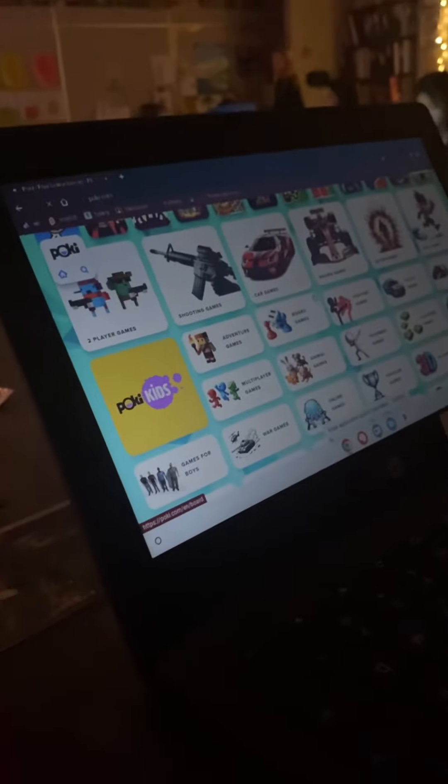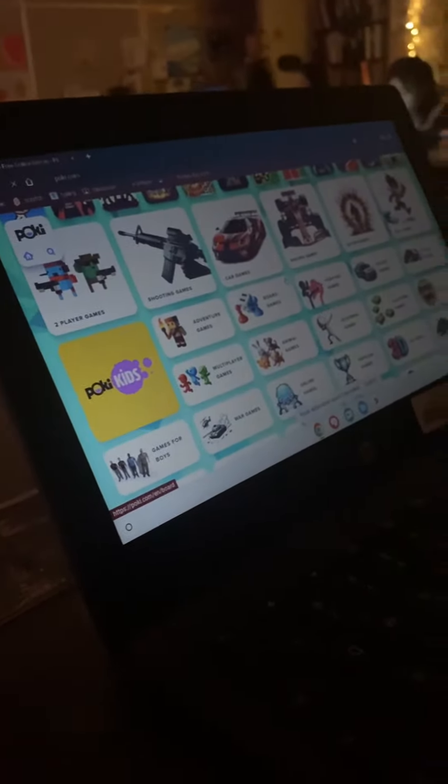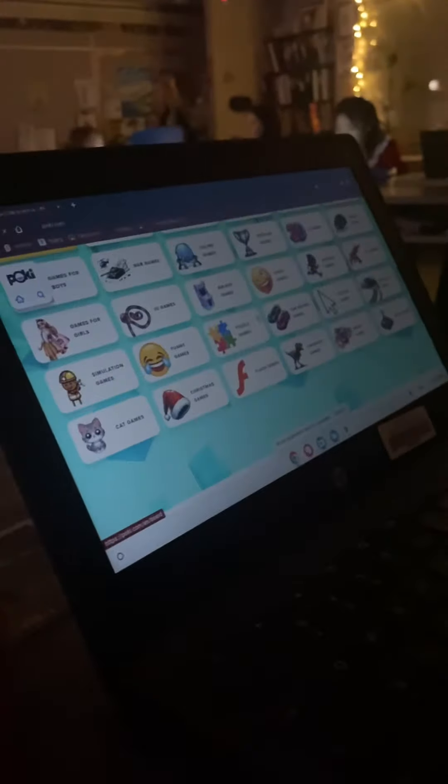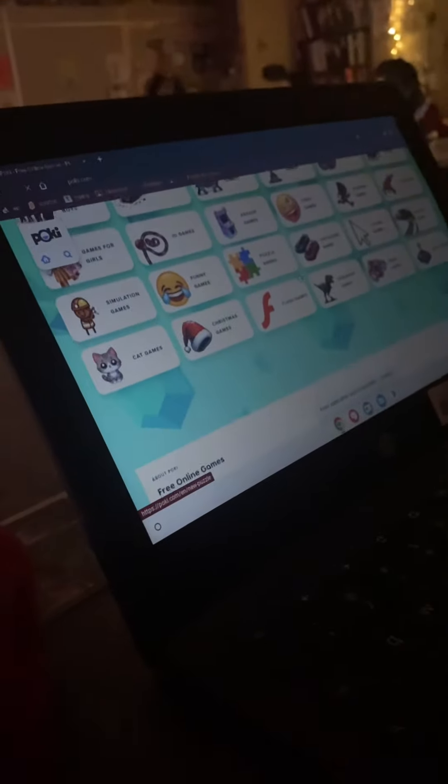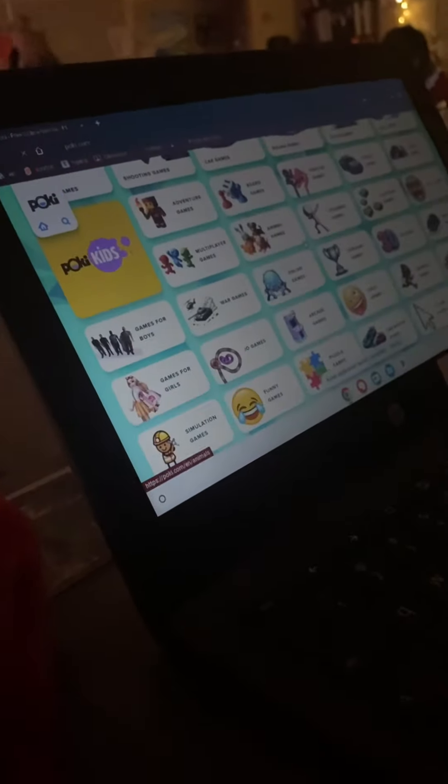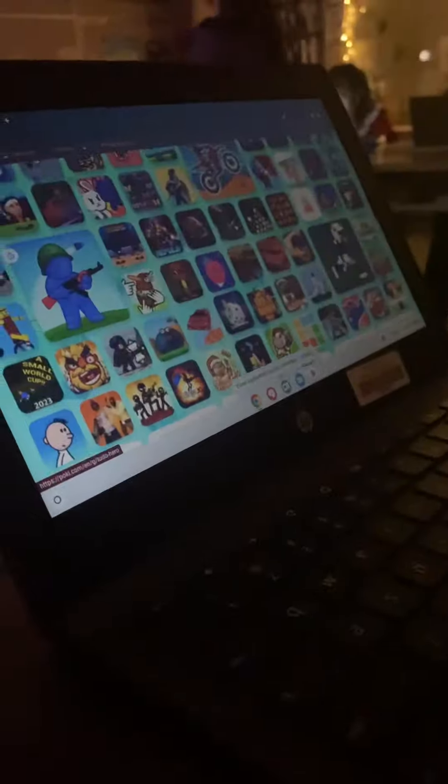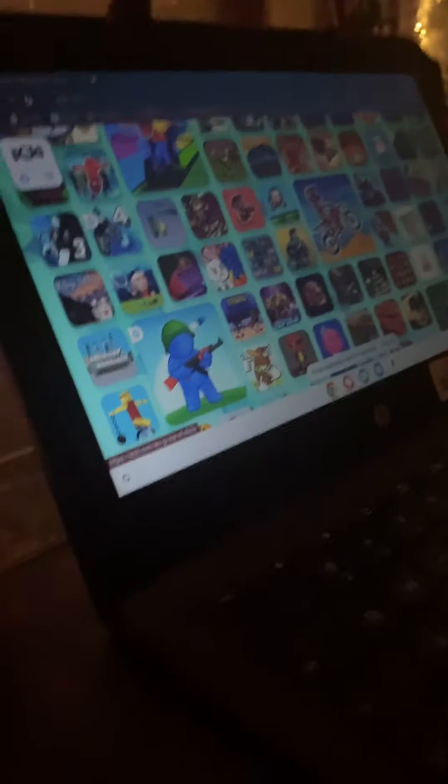But these are the games. It's got like shooting games, car games, all these games and things you can get on. So that's all we wanted to show you today.